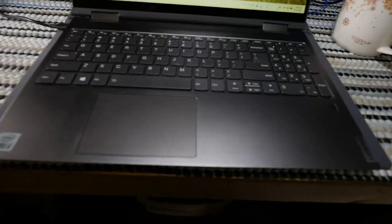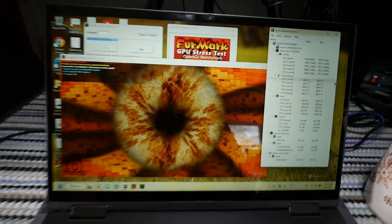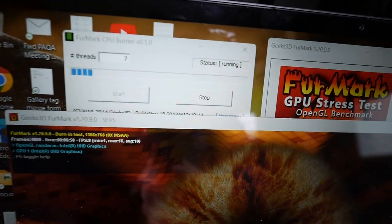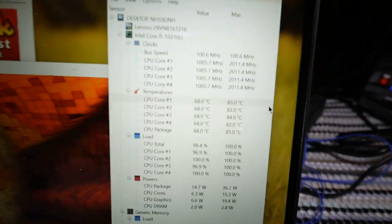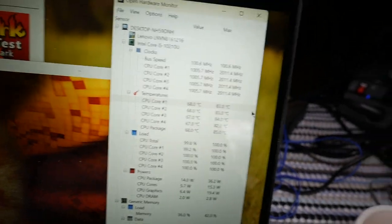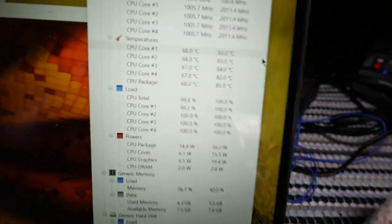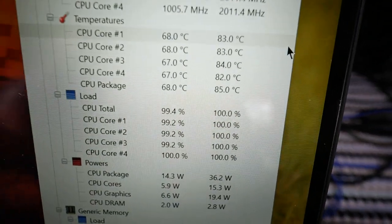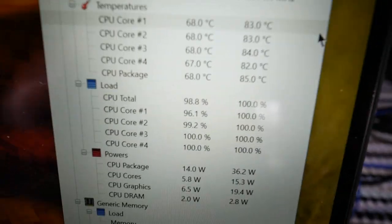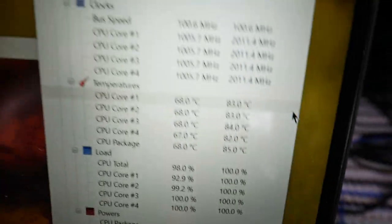This Lenovo Yoga C740, I've got FurMark running, I've got the CPU burner in FurMark running, I've got open hardware monitor over here also running. If you look really closely there, you'll see that this thing has been getting a little hot.